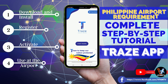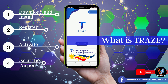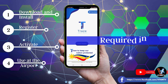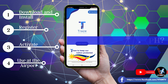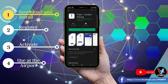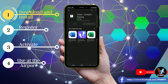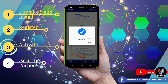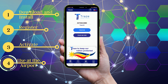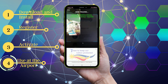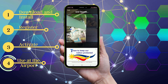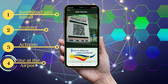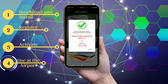Hello there. In this video we will talk about the Philippines TRAZ app complete step-by-step procedure. We will discuss what is the TRAZ app and then answer if this is required to enter the Philippines. Then we will walk you through the whole process: from download and installation, registration, activation, and show you with a demonstration how this app is supposed to be used at the Philippine airports. We will also answer some of the most common questions about TRAZ. Let's begin.